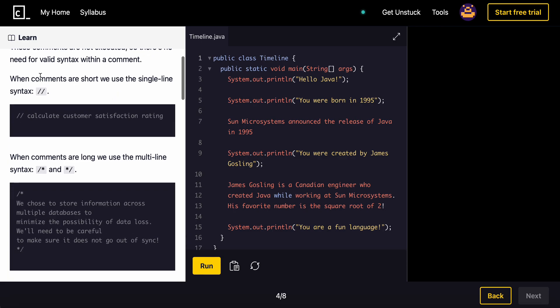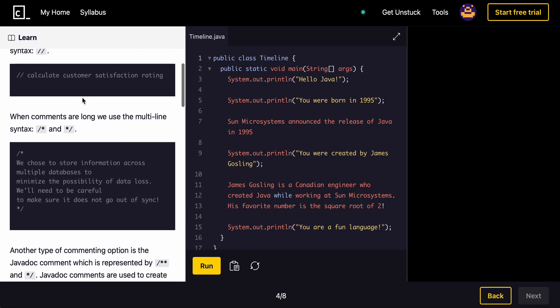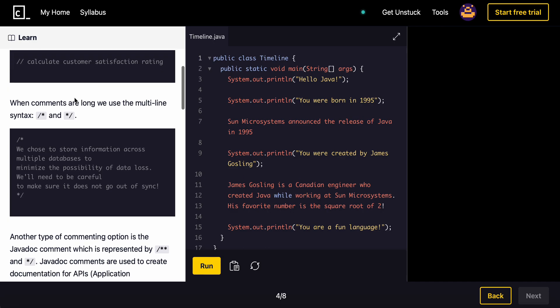So how you write single line comments are going to be just with a double slash. To write a multi-line comment, you would use the slash, so backslash, asterisk, and then asterisk, backslash.